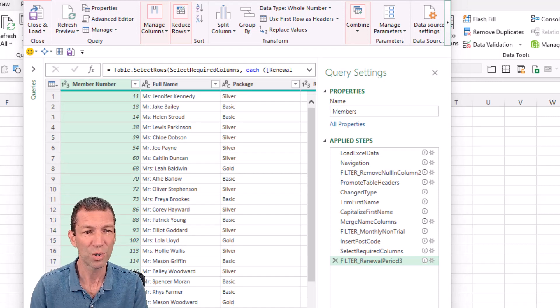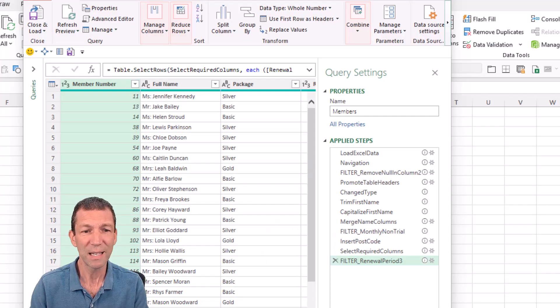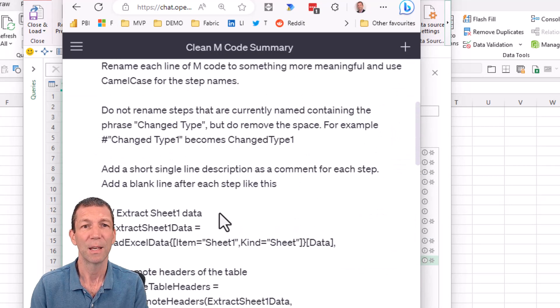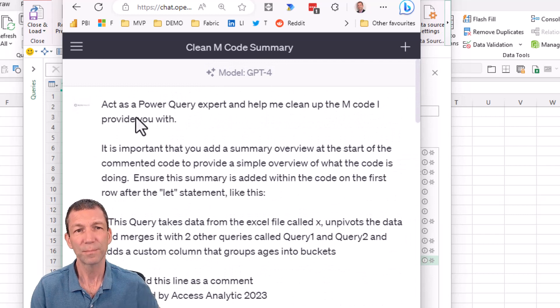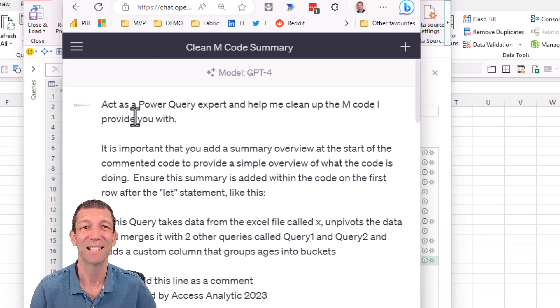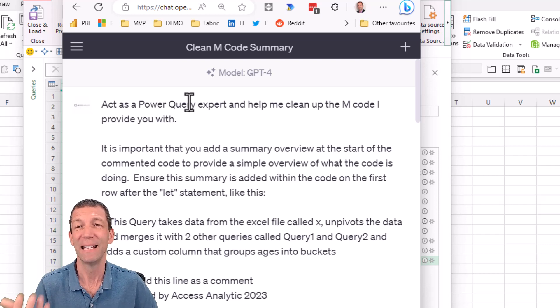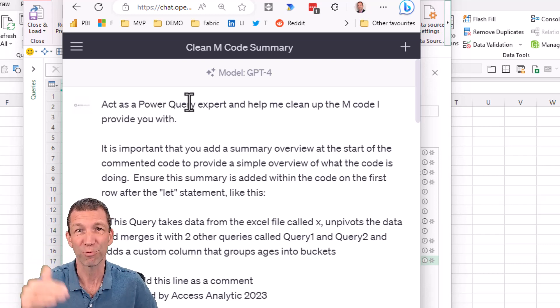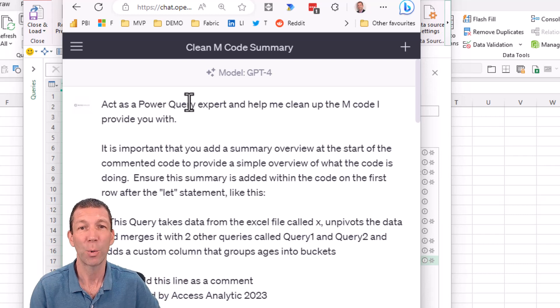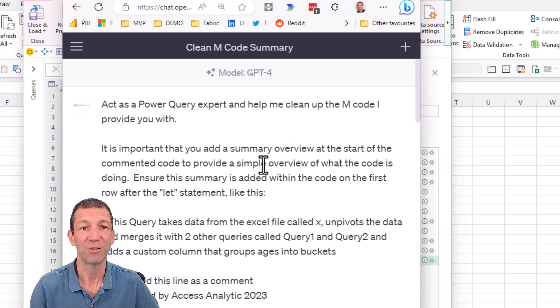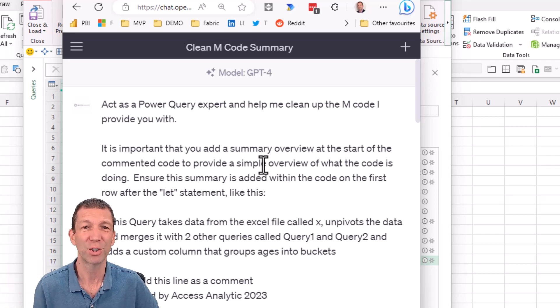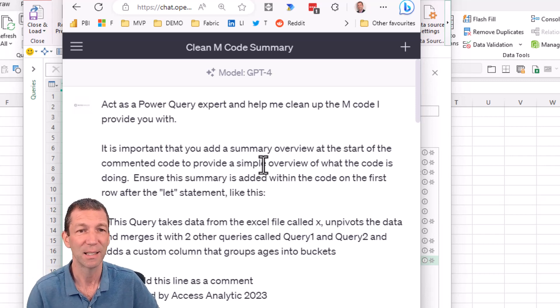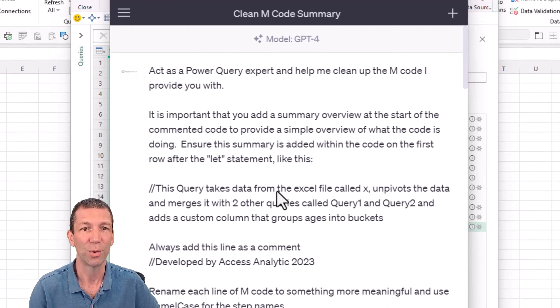What's the prompt? So, this is the key with GPT. It is getting the prompt right. So, here's my prompt. You need to tell it to act as a certain expert. It needs to know what sort of realm to focus on. So, act as a power query expert. It's important that you add a summary. I've just given it some overview, some instructions. This code will be available via the link in the chat. So, you can just copy this code.